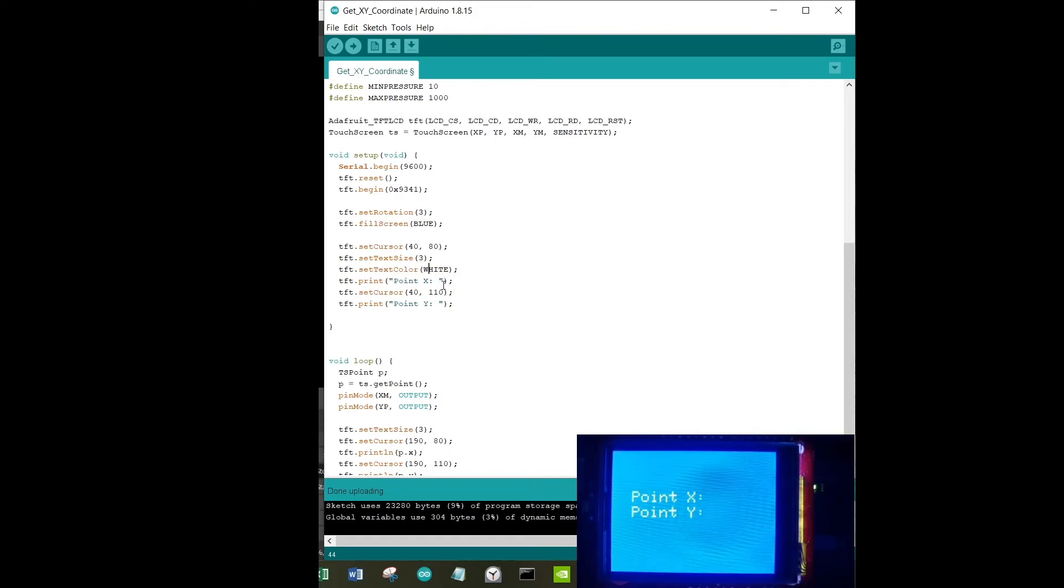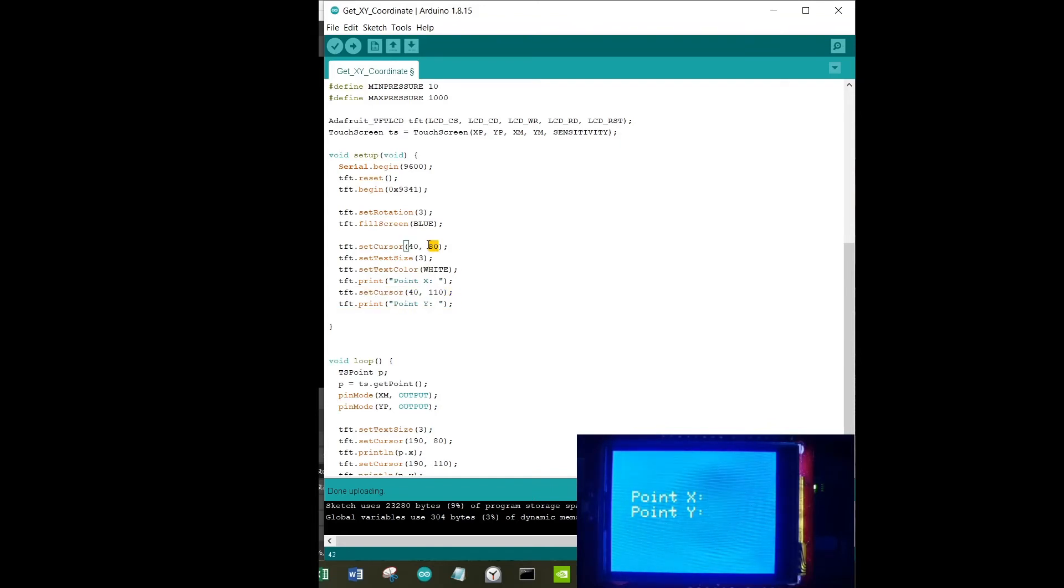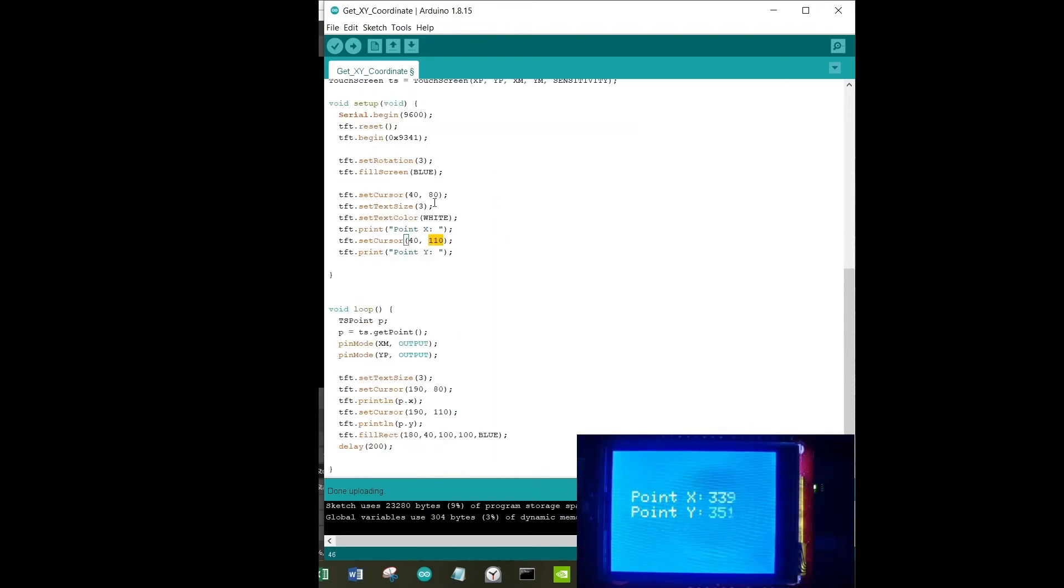We're printing Point X. Basically what will happen is right next to Point X, we're going to have the Point X value. And over here, this is 80, this is 110, so right below it we're going to have Point Y. This is the setup - I don't want this to change. I want this to remain the same all throughout the testing.